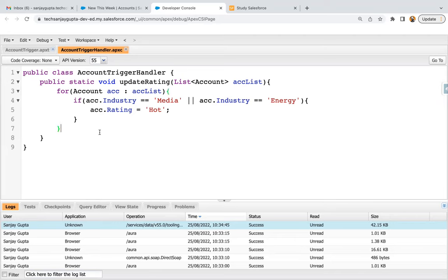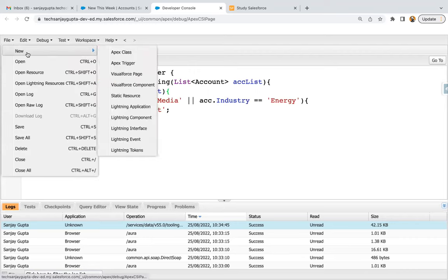Now, if you want to implement the test class — first of all, why is test class implementation important? If you implement this trigger in your sandbox environment and want to deploy it to production, a test class is required and at least 75% code coverage should be there. I hope you already understood this through my Apex test scenarios videos. If not, go through those first before these scenarios.